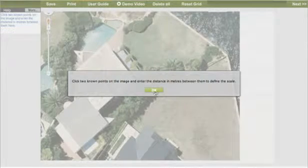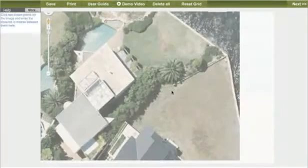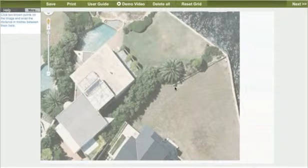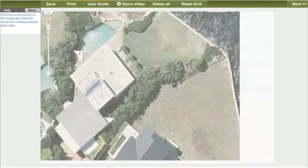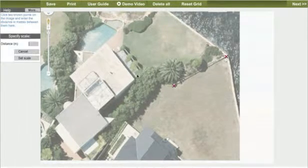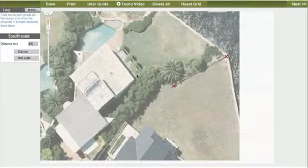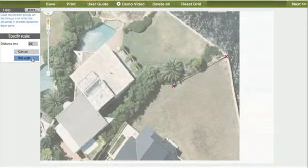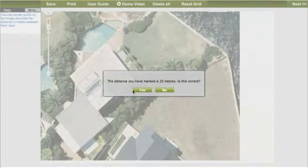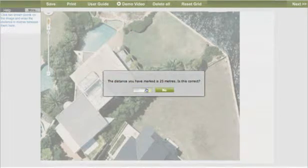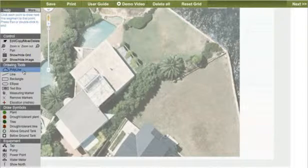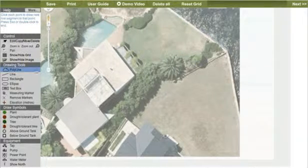You can then scale your imported image by following the instructions on the screen. Your image is now to scale. The next step is to trace the image to distinguish between structures, garden and lawns. This is the first stage in helping our design department identify your irrigation requirements.